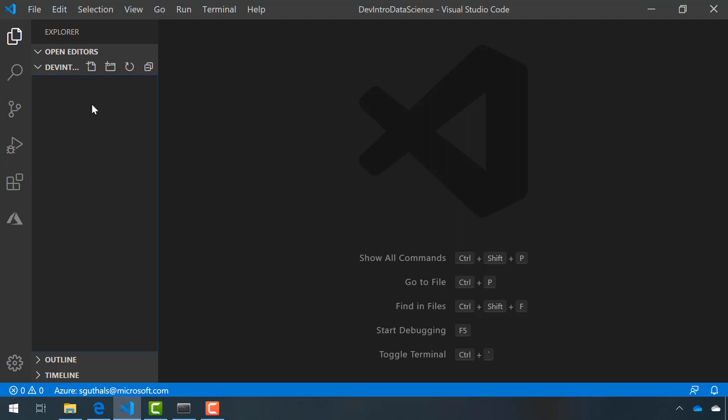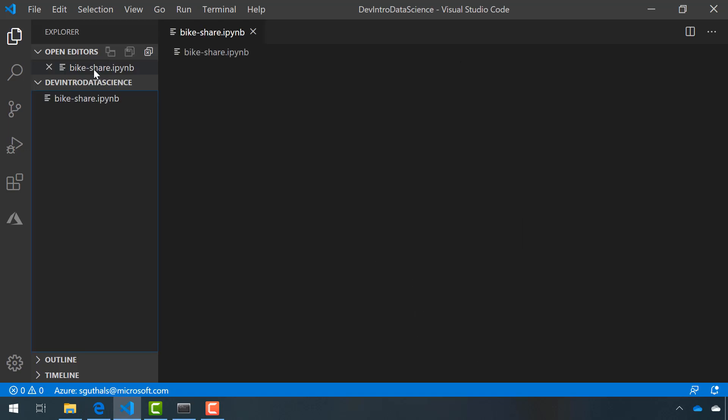Before getting started, I already created a folder where all of this code is going to be stored. It's called Dev Intro Data Science. Now, I'm going to create a new file and we're going to call this bikeshare.ipynb. This will create a new Jupyter Notebook file.